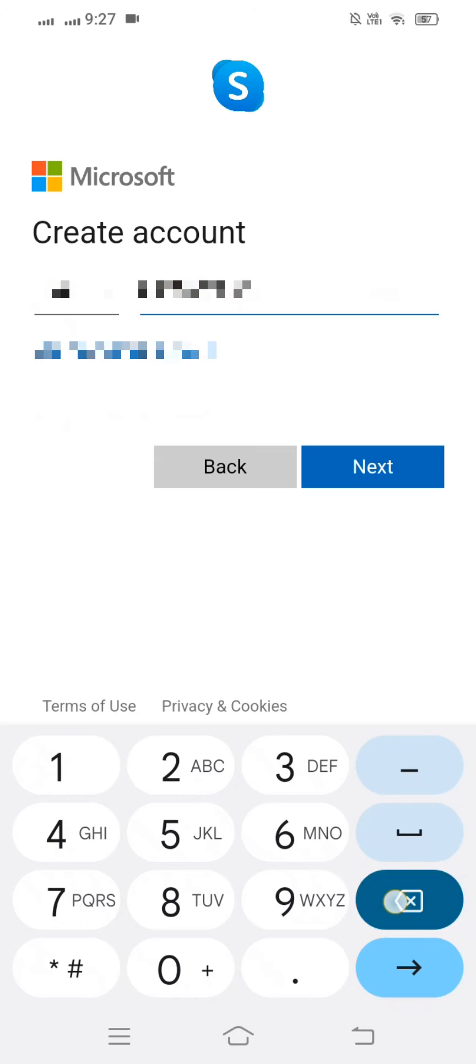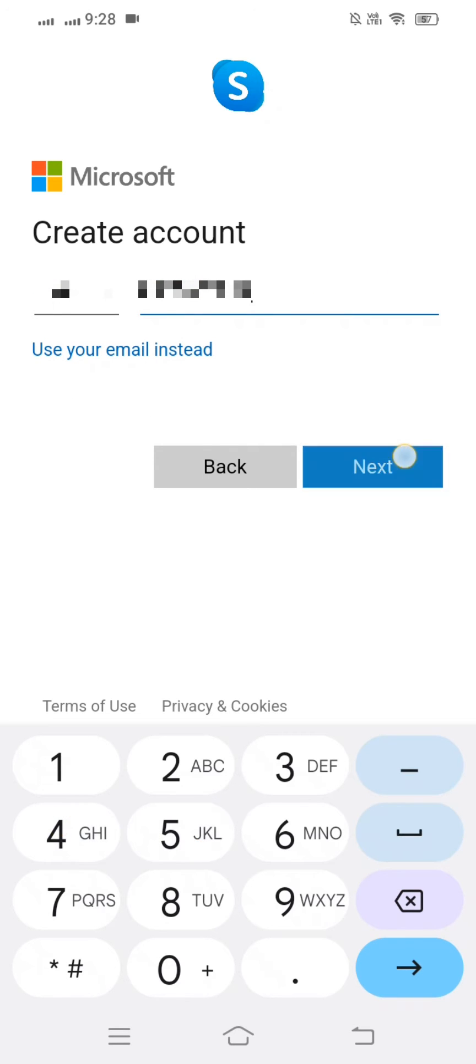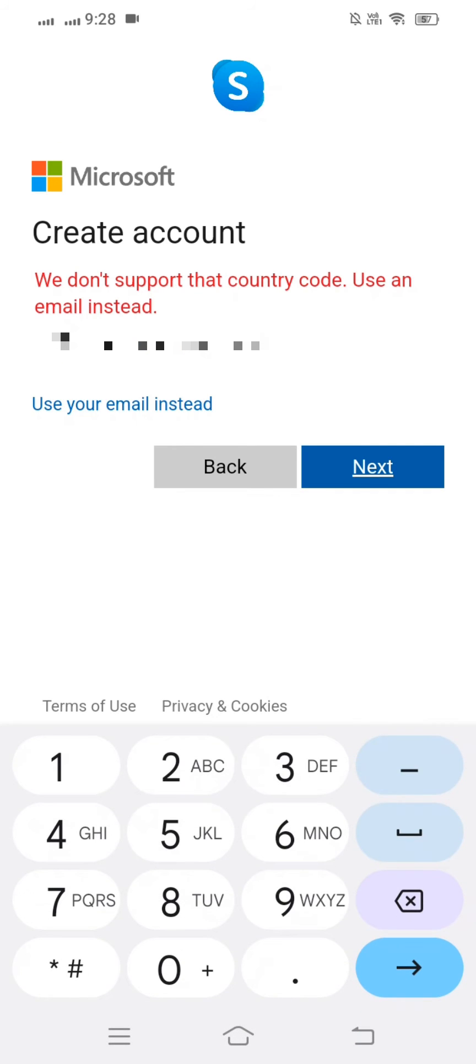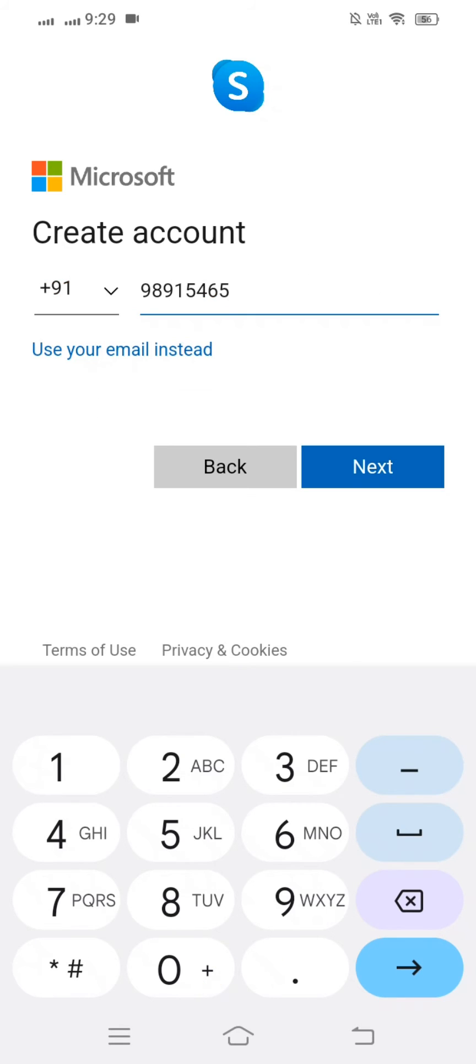First of all, here I am going to show you. You can see I put it and then I see here 'we don't support that country code, use an email address.' What's the meaning of this problem? This means that you have to put all your phone number digits, your country phone number digits.